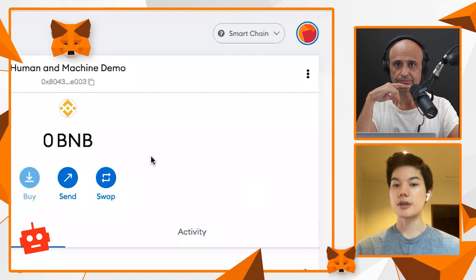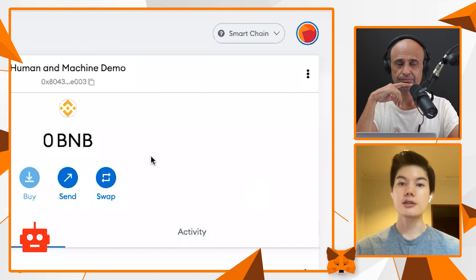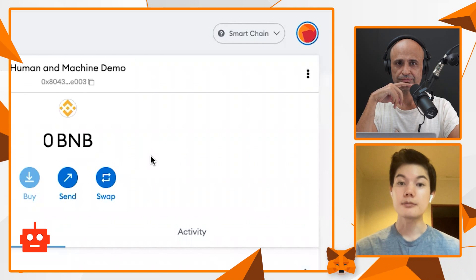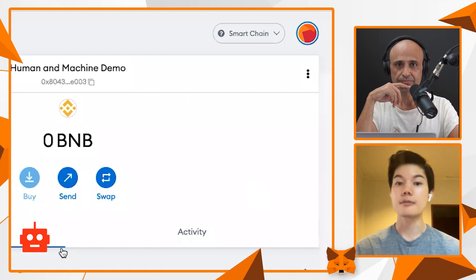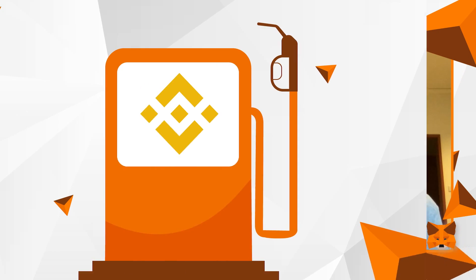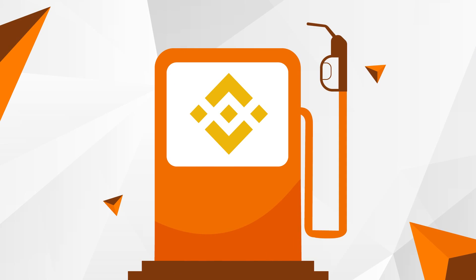Every time you make a transaction, you'll be paying the gas fees in BNB for Binance Smart Chain, instead of Ethereum which is only for the Ethereum chain. So it's always super important to have some BNB to power all these transactions. That is correct — otherwise you cannot do anything.